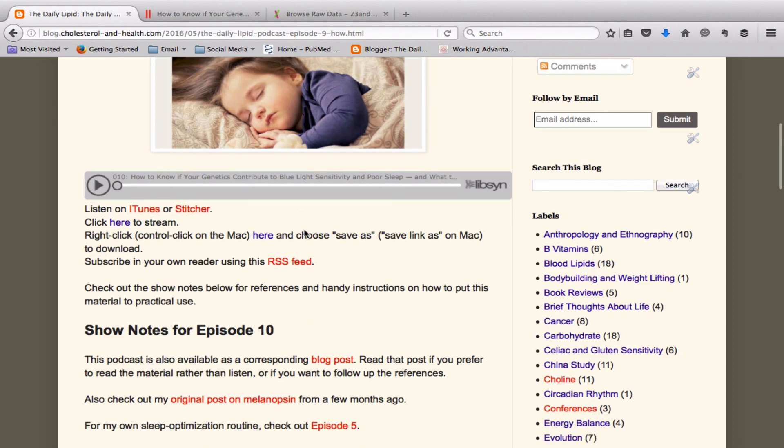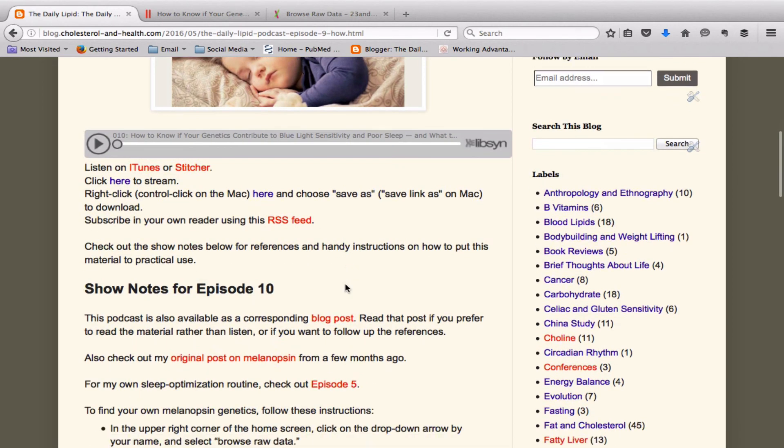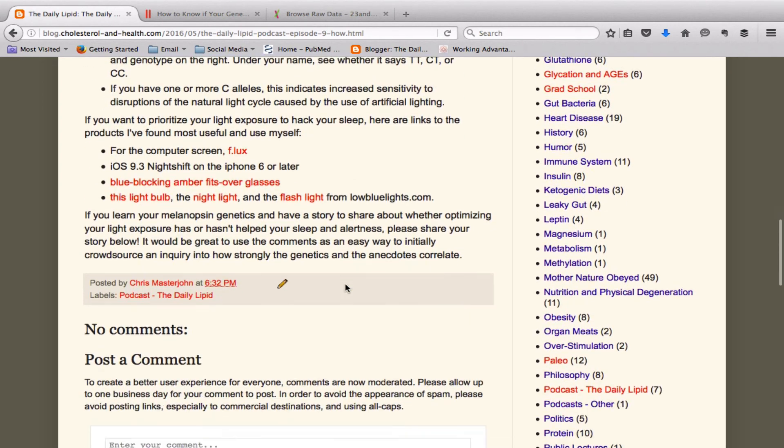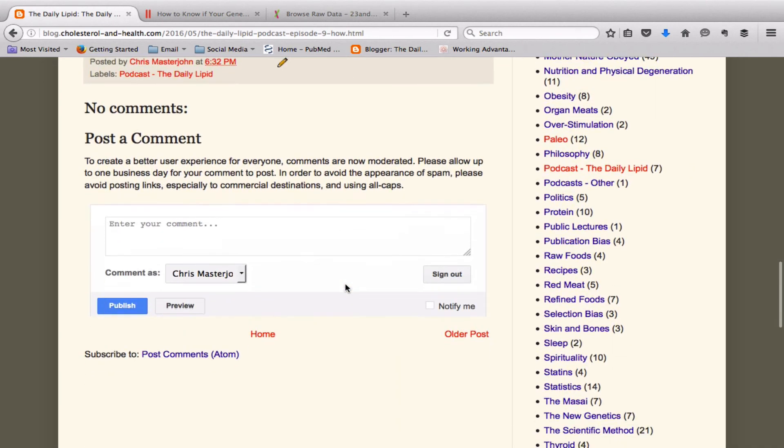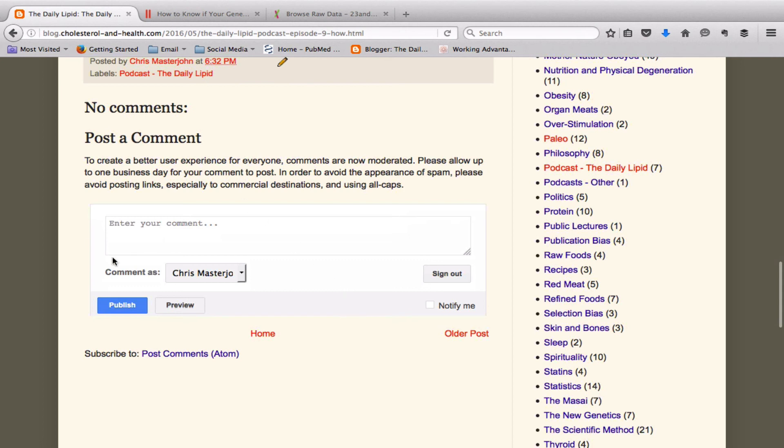If you do this and you're comfortable sharing your genotype, please go to the comments for the show notes. There aren't any yet because I just released this a few minutes ago. Please go there and post a comment and let me know. I have the TT genotype, I have the CC, I have the CT. And this is my story with how the light-based routine did or didn't work for me.